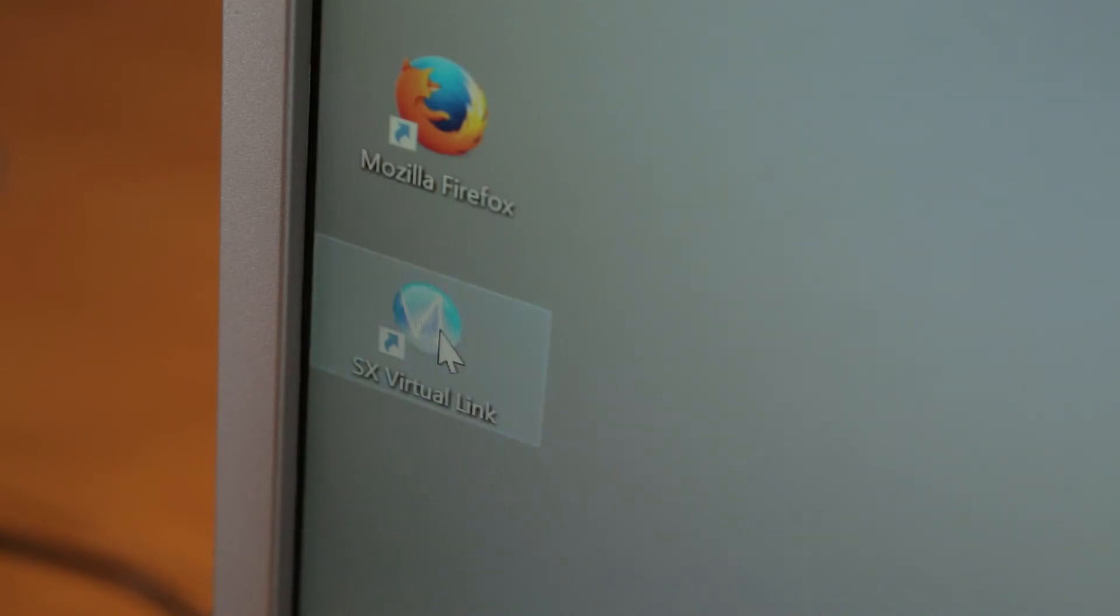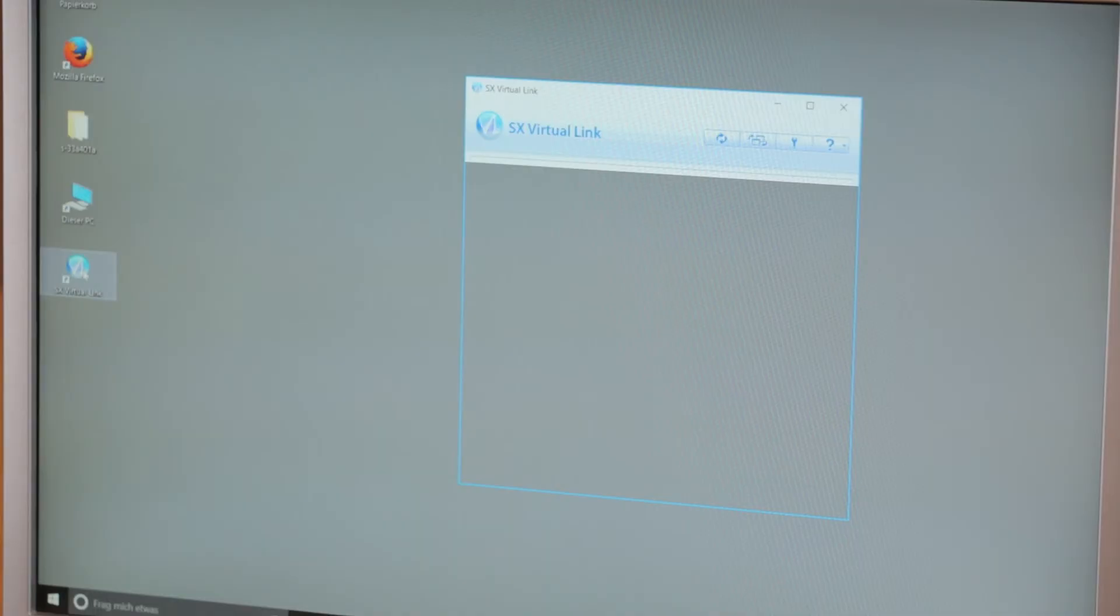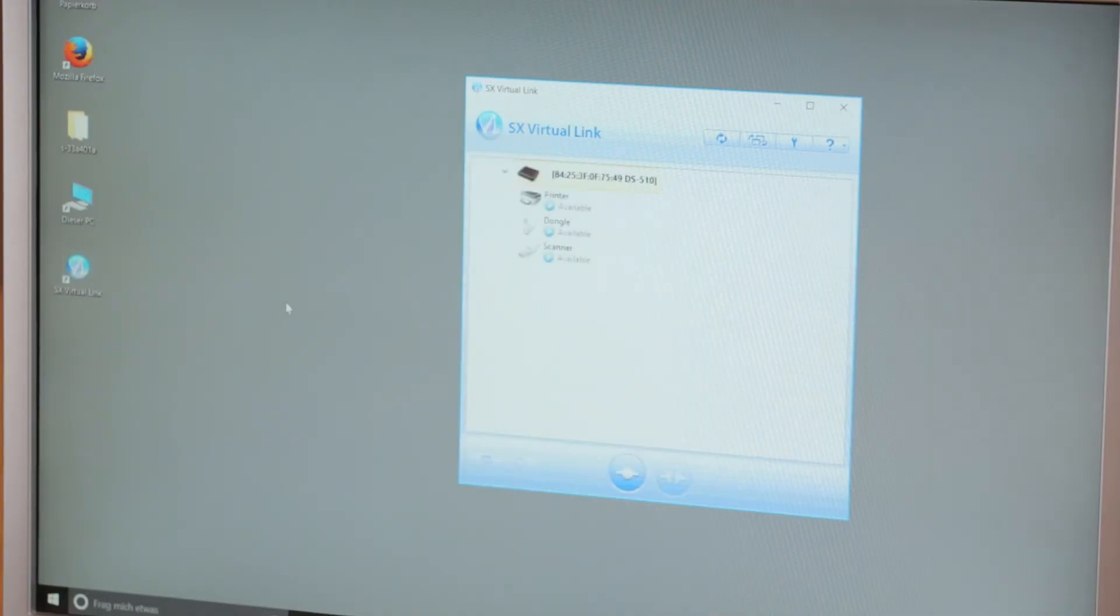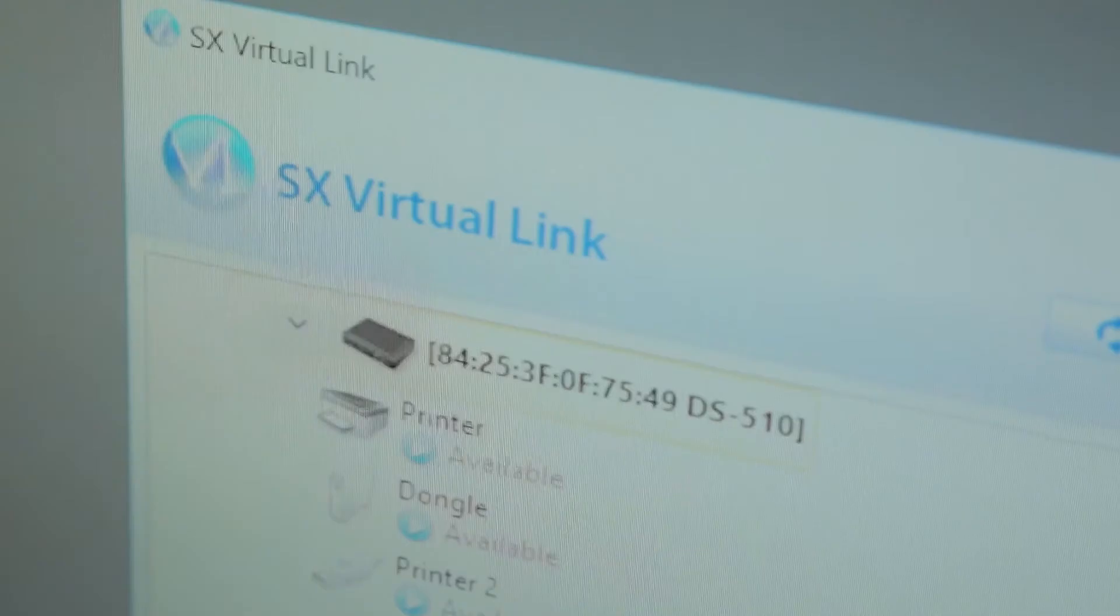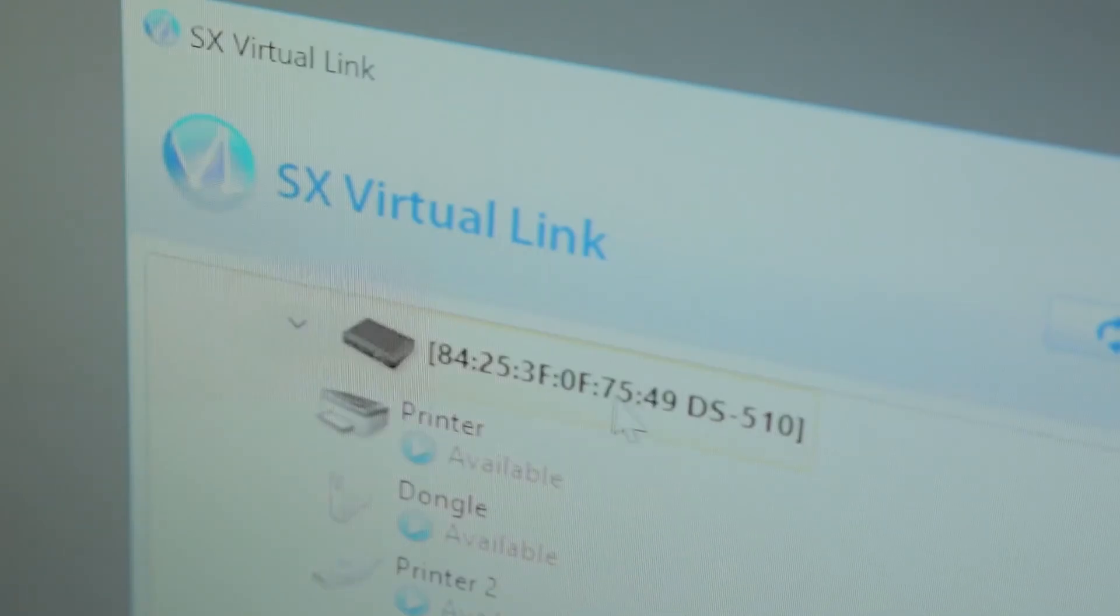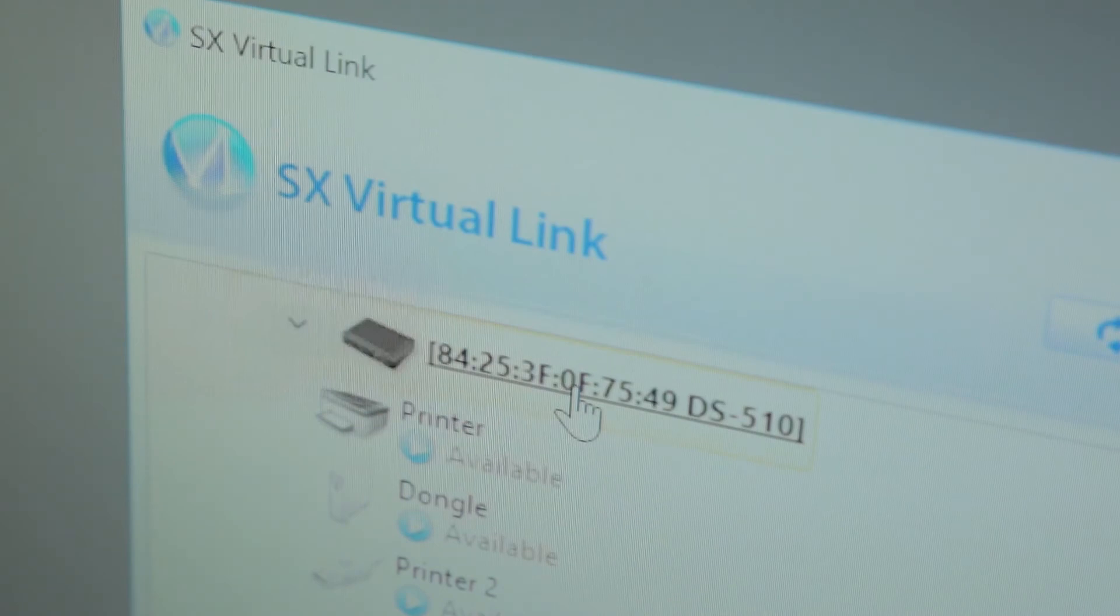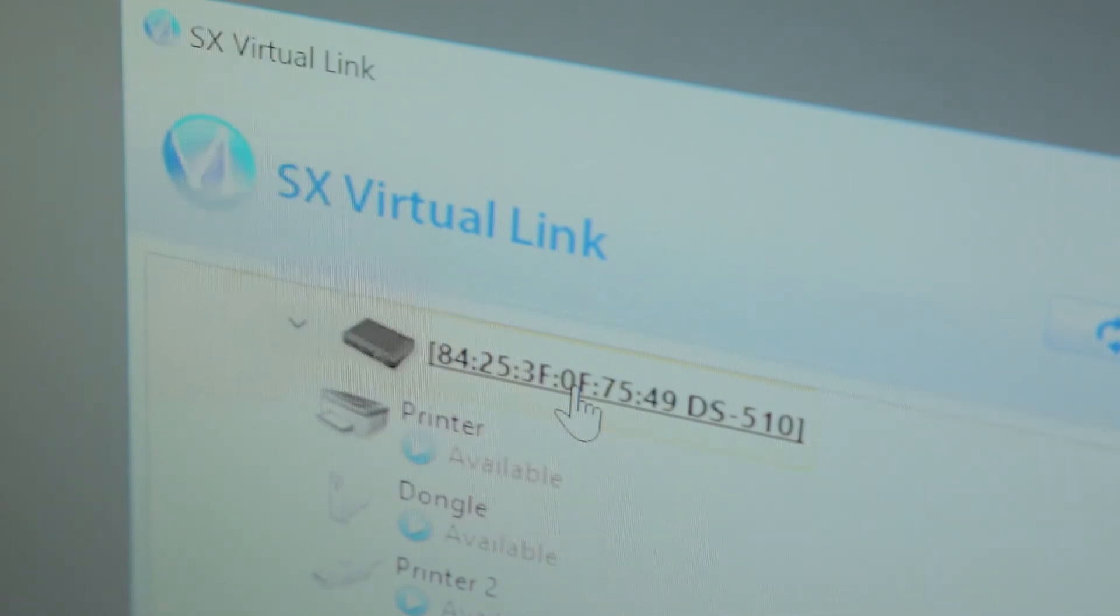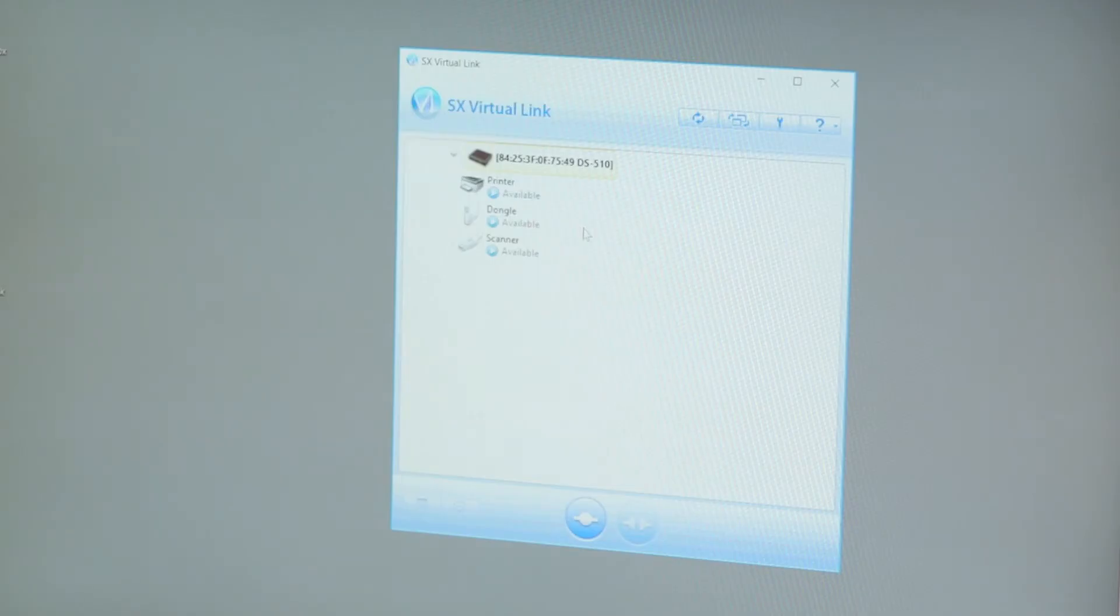The SX Virtual Link software creates a virtual USB port to each computer. The computer is now able to connect the USB device via network. The device is marked used if a user is already linked to the device.